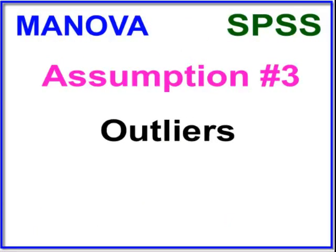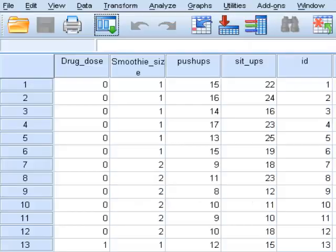Assumption number three is outliers. We're going to use the Mahalanobis test for that. Your MANOVA is very sensitive to outliers, which is why we have to do a special assumption check just for outliers. We're only going to check the DVs, because the IVs in a MANOVA are categorical or nominal — it doesn't make any sense to look for outliers in categorical variables.